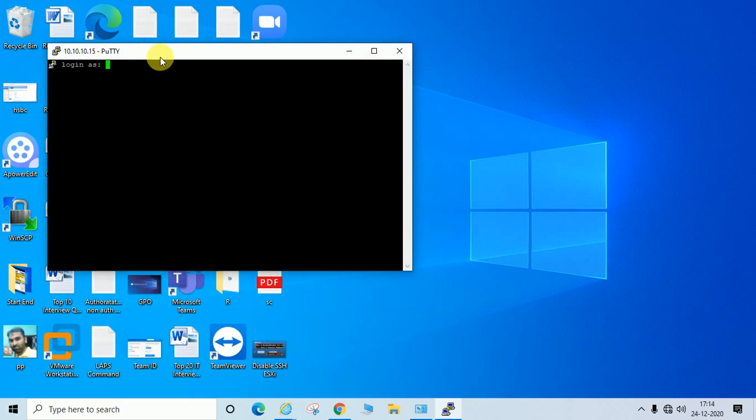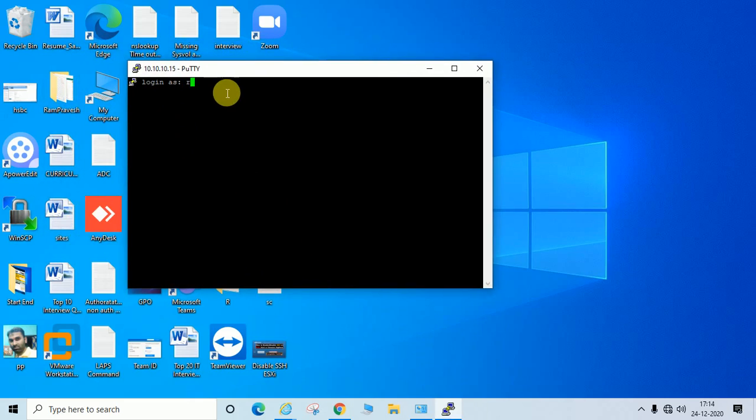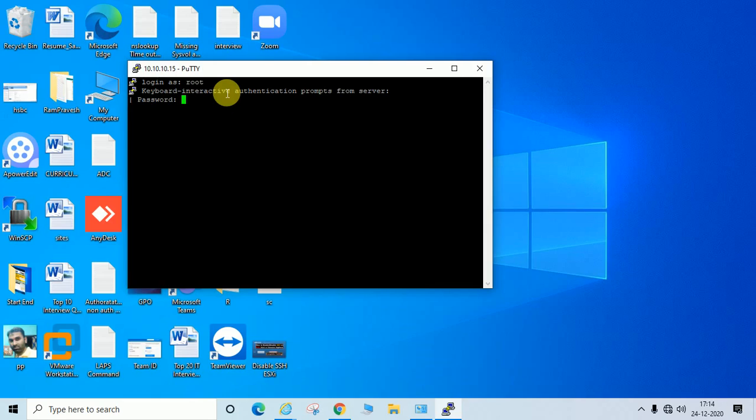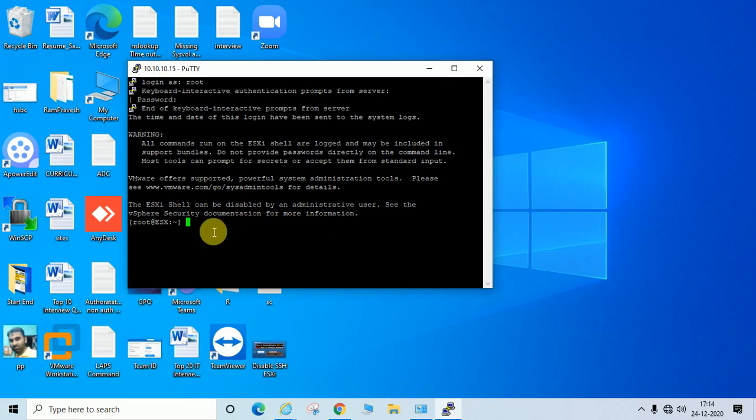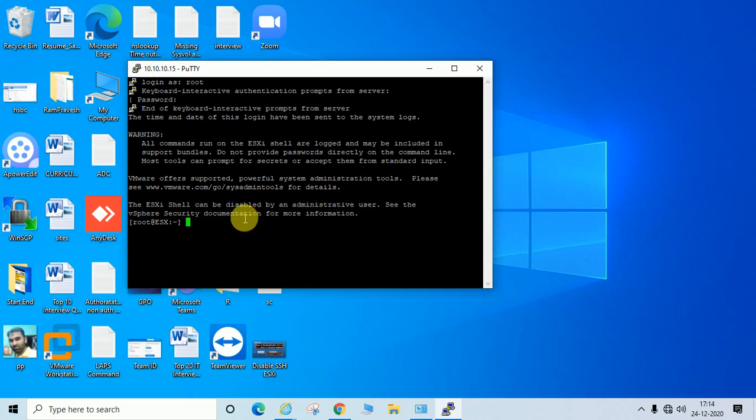It's asking for password, which means SSH is enabled. Let me enter the password. The password was incorrect, let me try again. You can see the message about ESXi Shell and administrator permissions. I have successfully logged in with the root user.